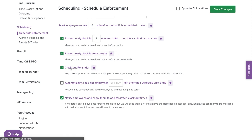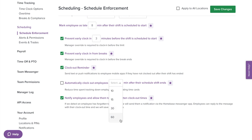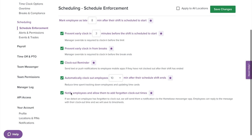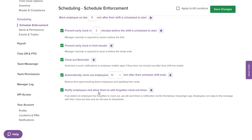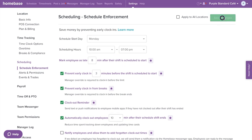For clock out reminder, this sends a push notification or text to employees 10 minutes past their scheduled end time. For auto clock out, if enabled, Homebase can automatically clock out employees 10, 15, 30, 60, 90, or 120 minutes after their shift has ended. You also have the option to enable or disable allowing employees to add forgotten clock out times. If an employee has forgotten to clock out, Homebase will send them a notification through the Homebase Messenger app. If the employee replies with a time, the time will be saved on their timesheets. Select save changes.